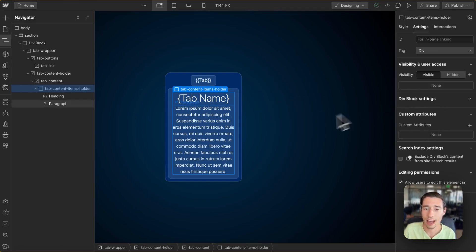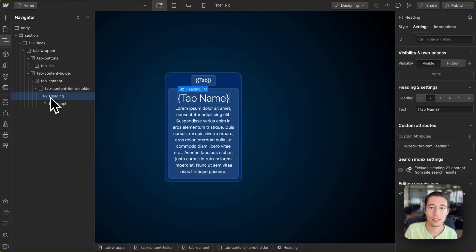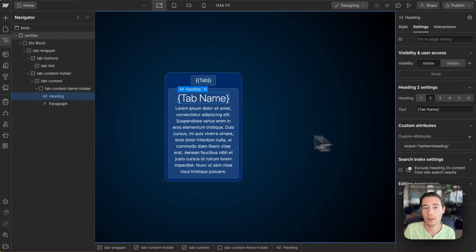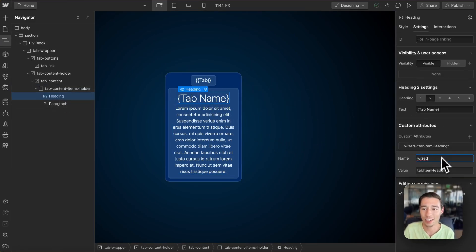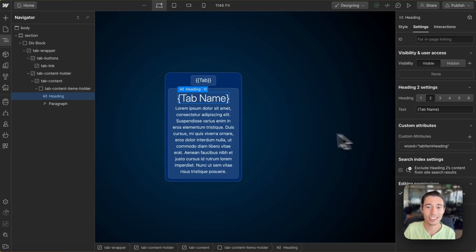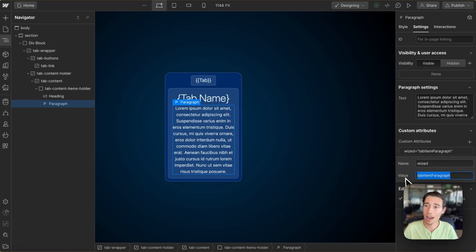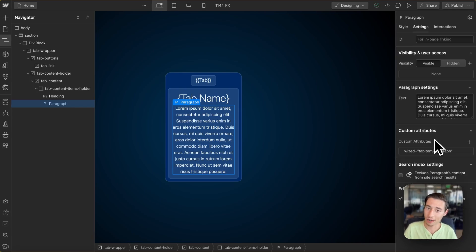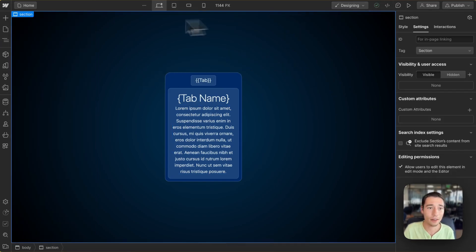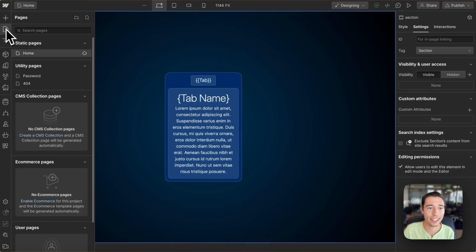We have a holder which is purely cosmetic, and then we have the heading with a Wist attribute of 'tab item heading' so that we can set the heading. Then we're going to add a Wist attribute of 'tab item paragraph' so we can set the paragraph inside of it. And that was it for the canvas.